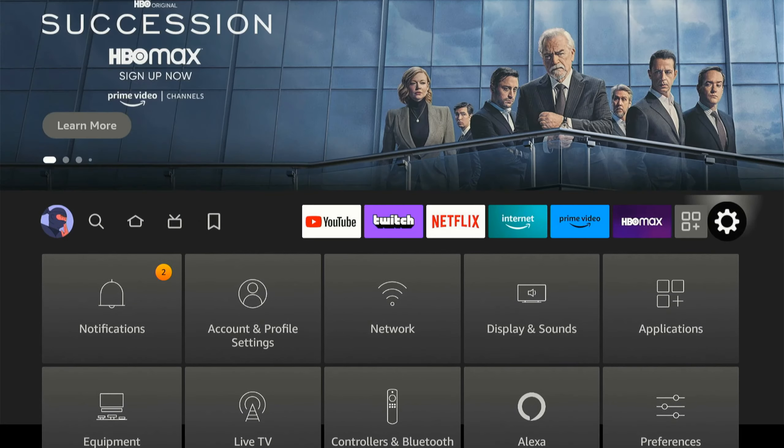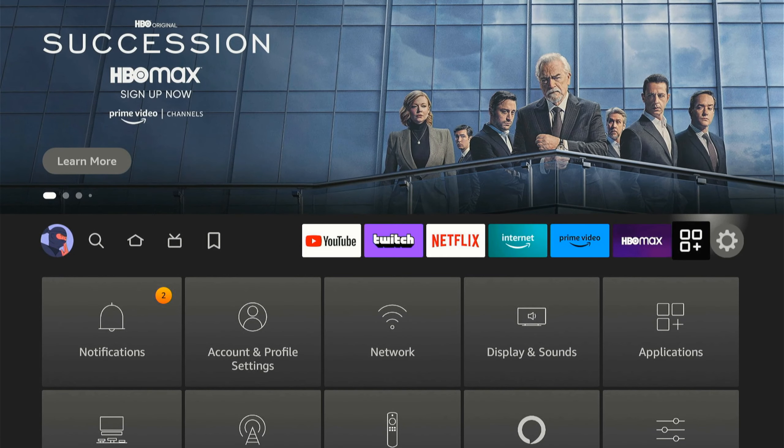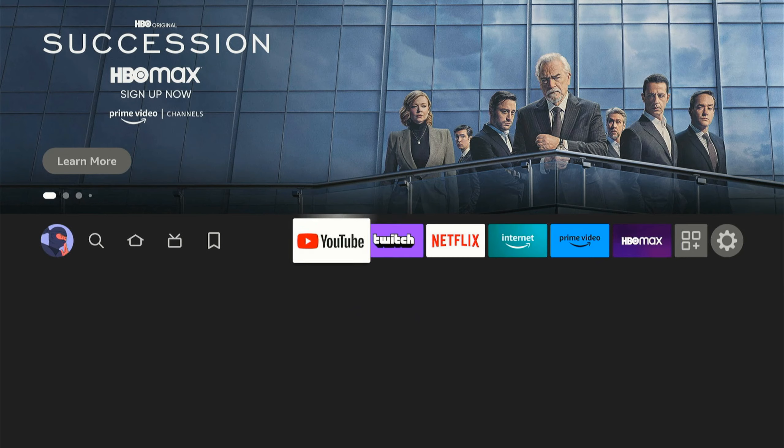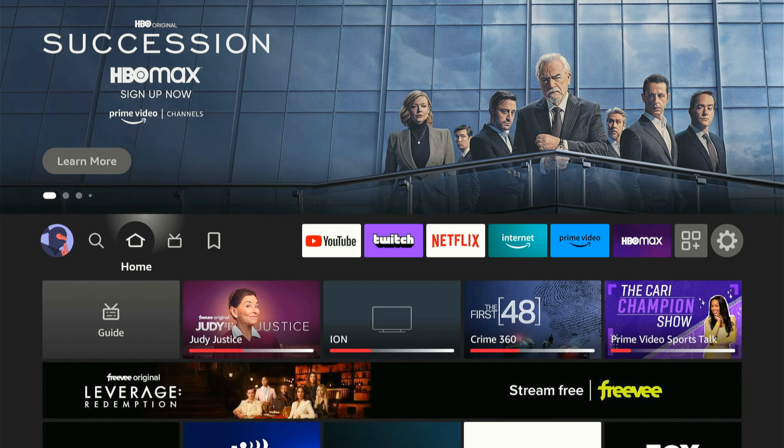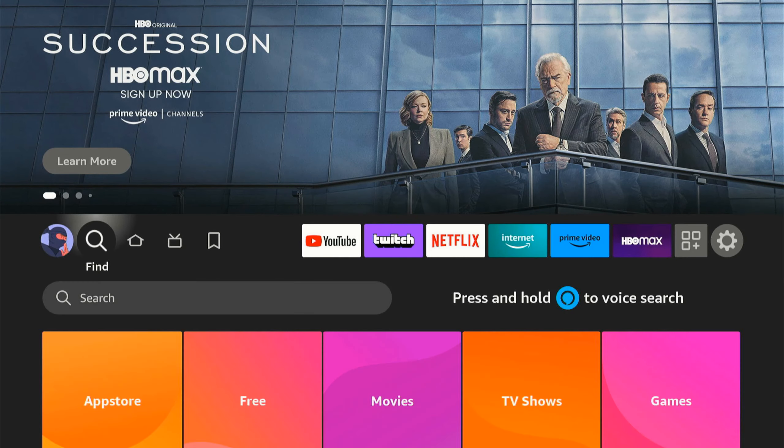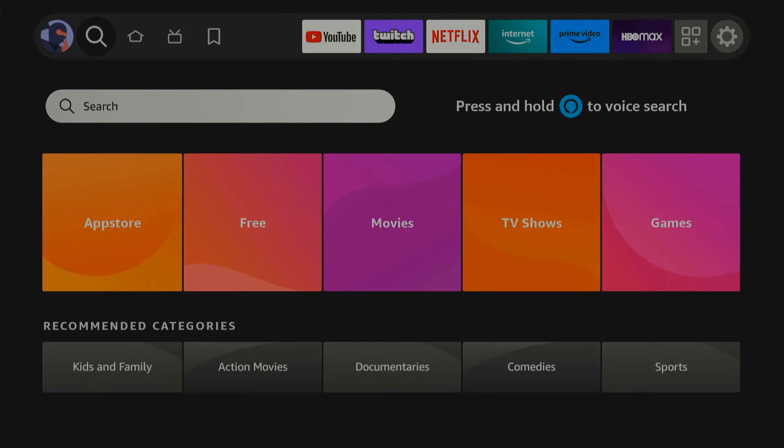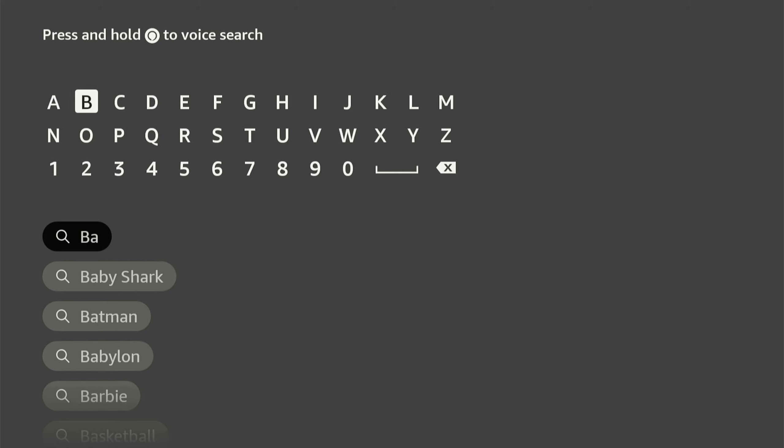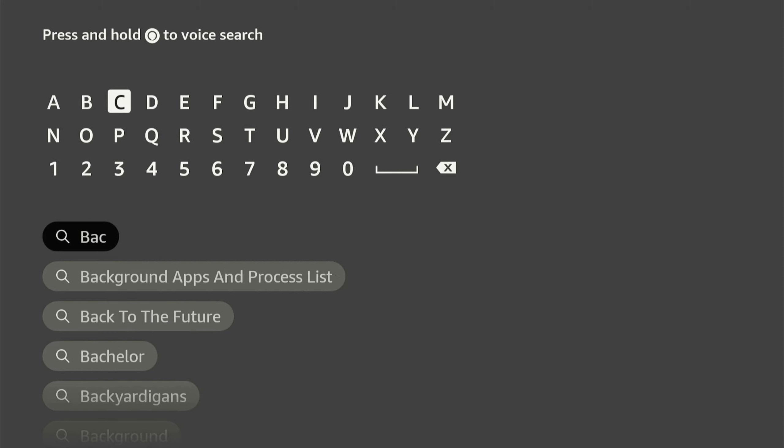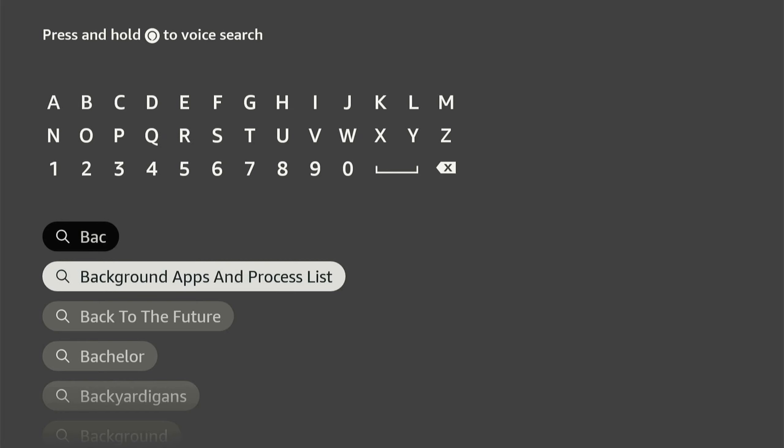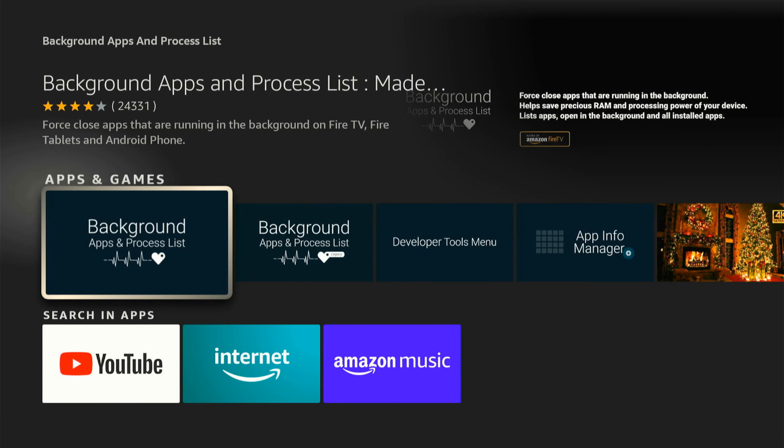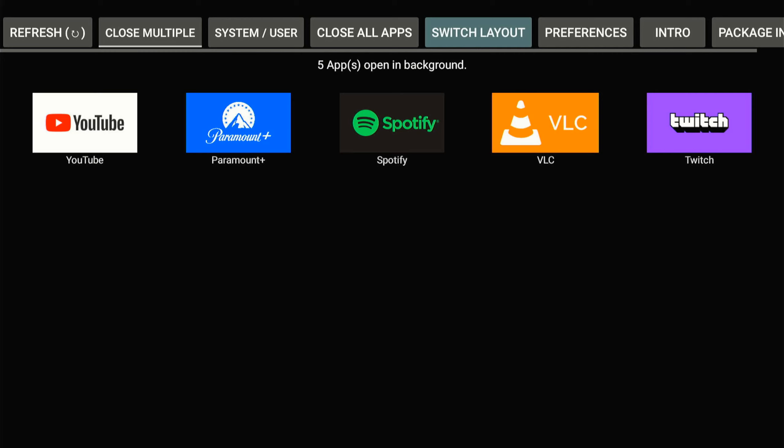Now let's go to the home screen here, and there's one application we want to go ahead and get. So let's go to the search icon, go down, and then type in Background. And usually by the time I get to BAC, the application will show up. It's called Background Apps and Process Lists. So let's select this and get this on our Amazon Fire Stick.